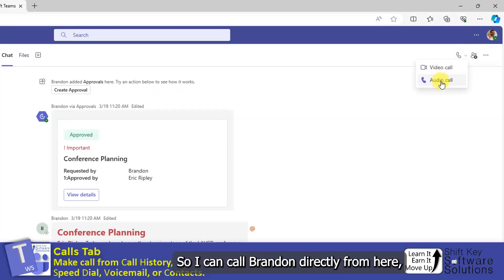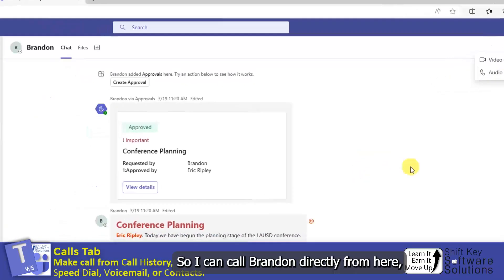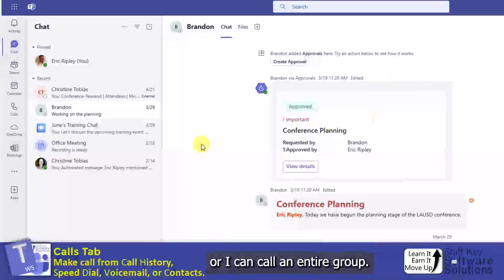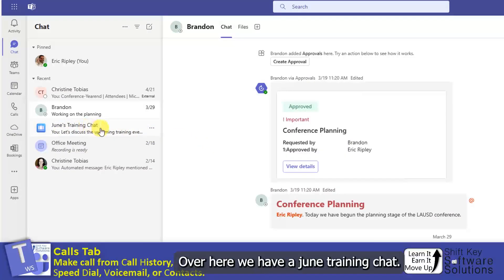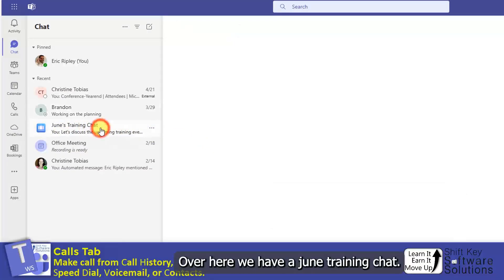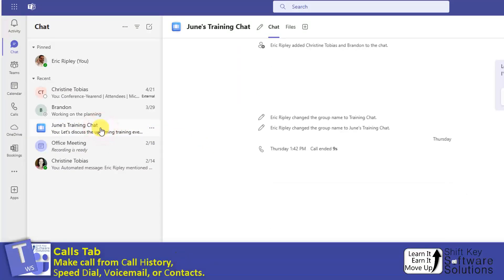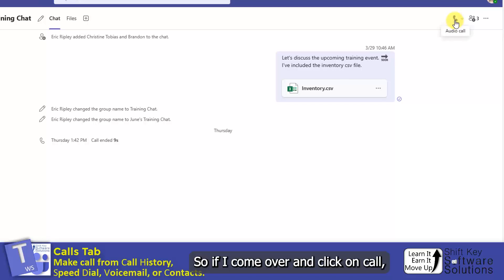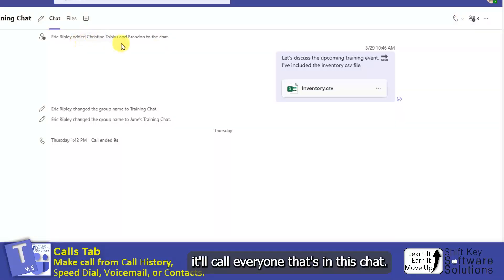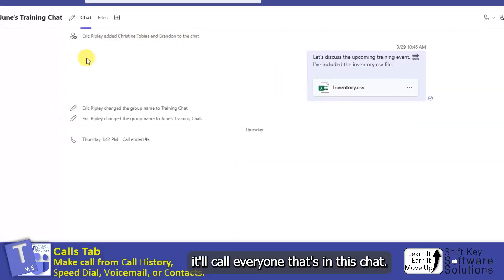So I can call Brandon directly from here, or I can call an entire group. Over here we have a June training chat, so if I come over and click on Call, it'll call everyone that's in this chat.